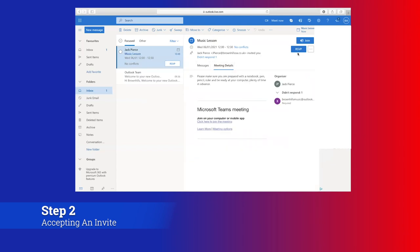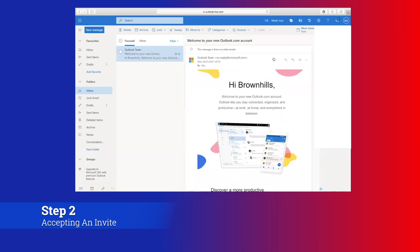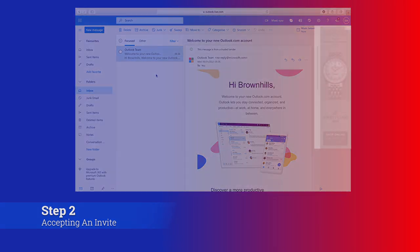Up here you can see it says RSVP. It is really important that when you get this email through that you click on this. So you click on RSVP and it gives you the option to say yes you will attend, the question mark which is not sure, and the X which is not attending. You will need to click on this tick. When you click on this tick, what happens is the meeting is scheduled into a calendar that is available on Microsoft Teams.